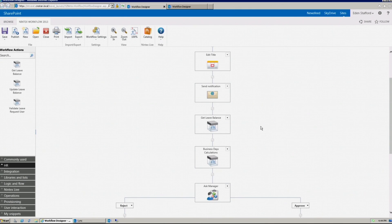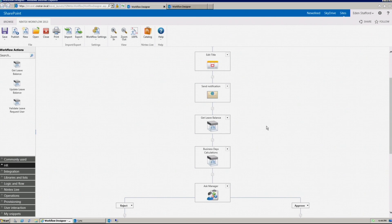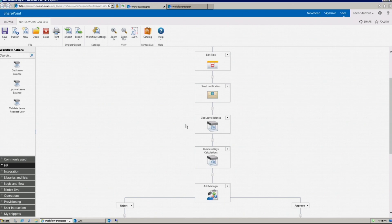A business user that would like to build a workflow with Nintex Workflow may not have the IT background or privileges to build complex workflow logic, such as making web service calls or integrating with other line of business applications. To address that, Nintex has a functionality that we call the UDA, or user-defined action.